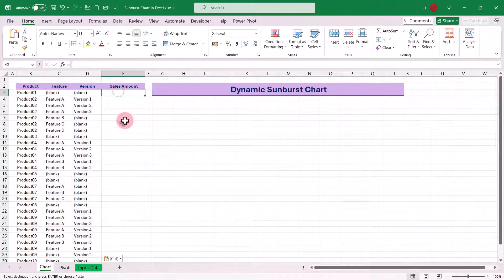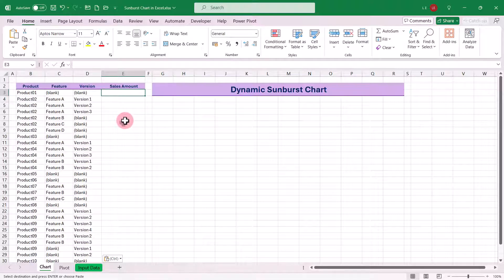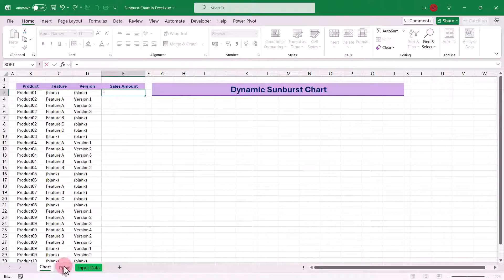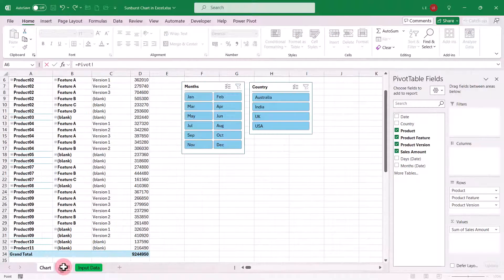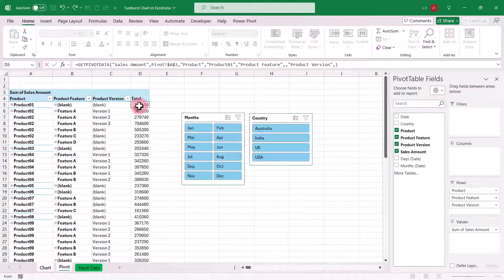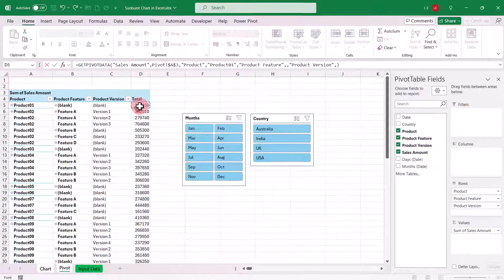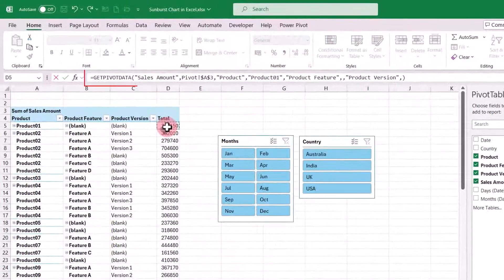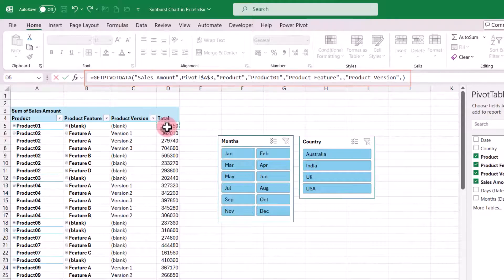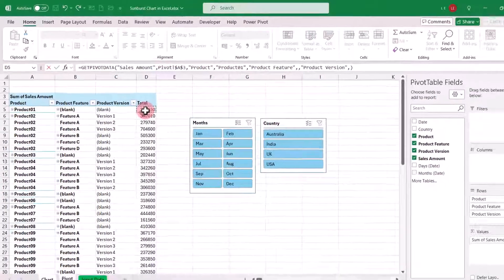To get the sales amount using the getPivotData function, we don't need to write complex formulas manually. Instead, in the first cell of our table, simply type an equal sign and then click on the first cell under the sales amount column in the pivot table. Excel will automatically populate the formula for you.